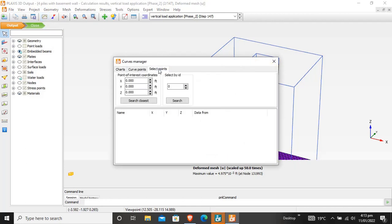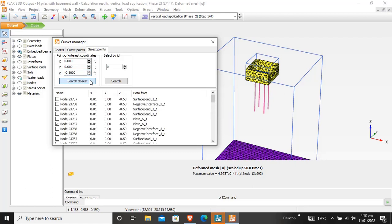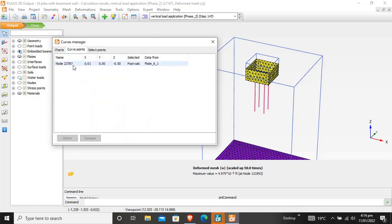First, you have to identify a point. Click on Curve Manager, then Select Points. I want to select the midpoint of the raft. The midpoint coordinates are x=0, y=0, and z=-0.5 feet approximately. These are the closest nodes. For settlement I will select the node — it is a plate element assigned to the raft. This is our curve point and it is selected.